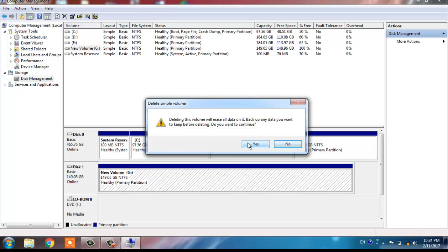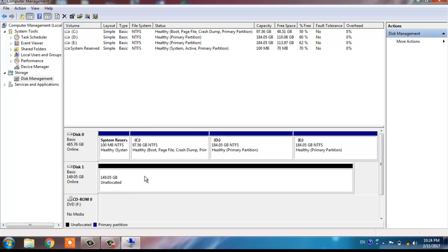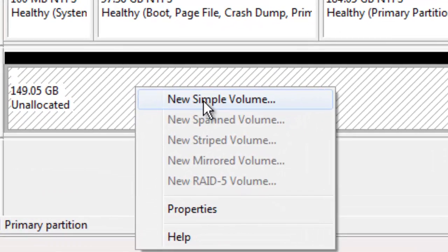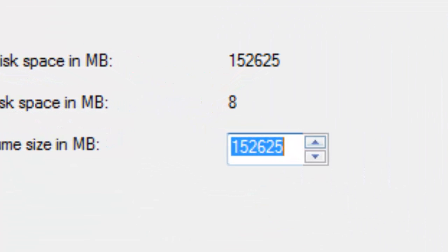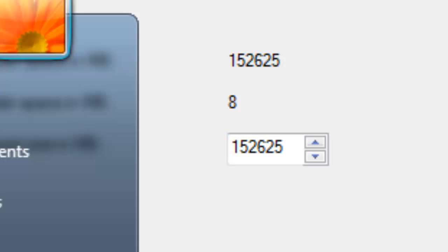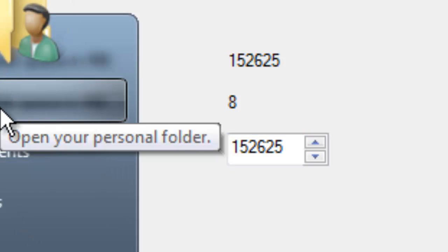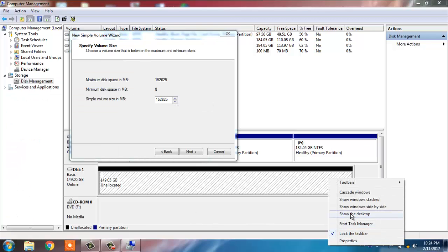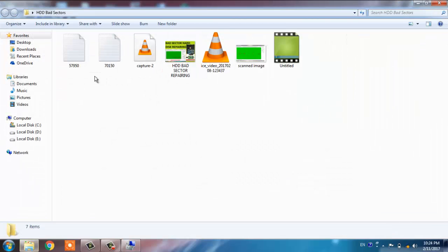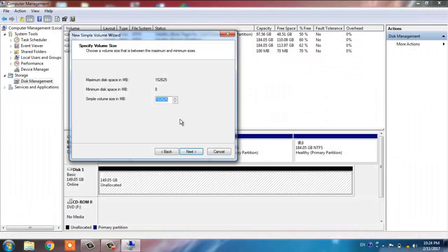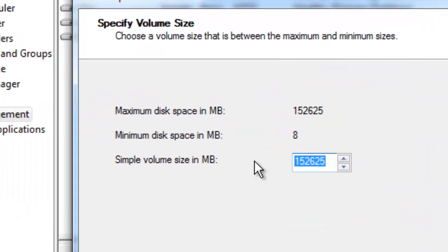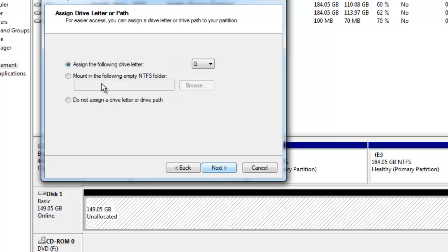Yes. Now here we are seeing that this is unallocated space. Now again, right-click on this unallocated space, make new simple volume, click on Next. Now assign the size of the drive which I have already mentioned here: that is, one part initial part is 70,150, 70GB approximately, and the last part is 57GB approximately. So we have to make first partition of approximately 70GB, that is 70,000MB approximately.